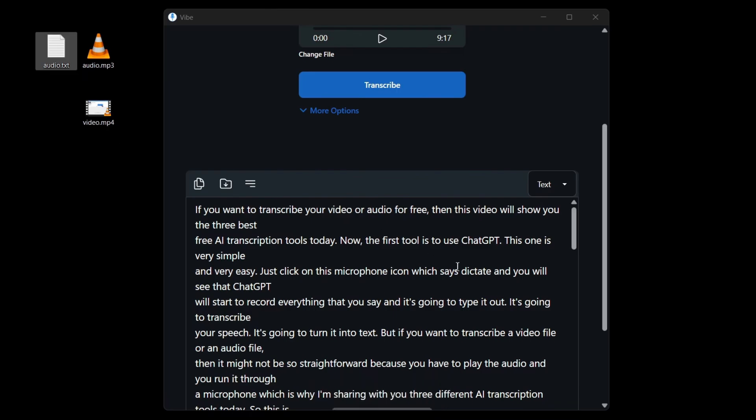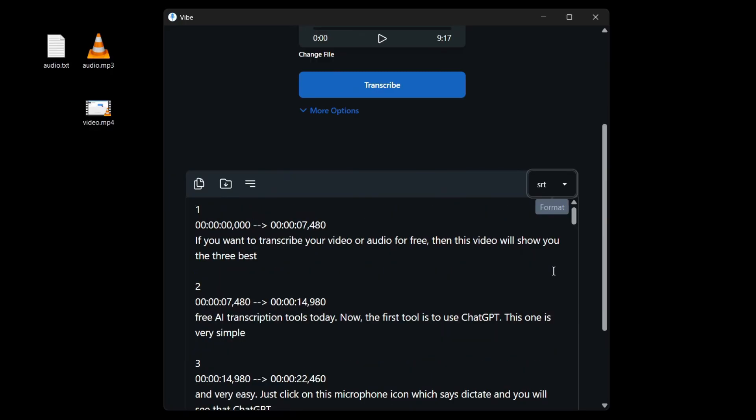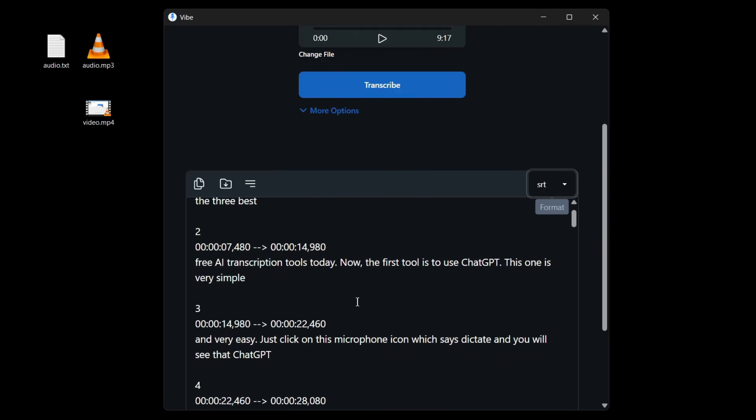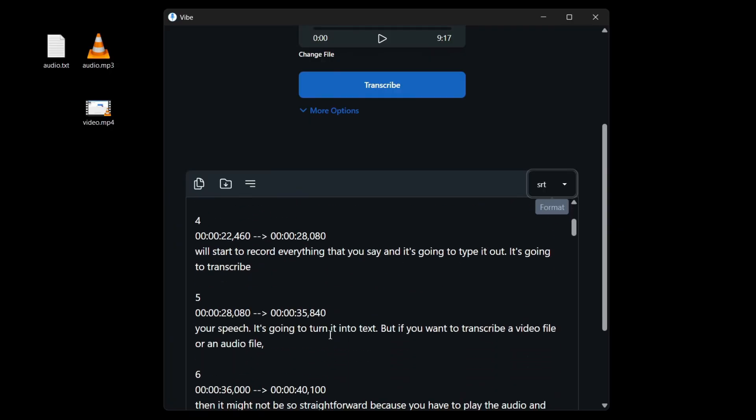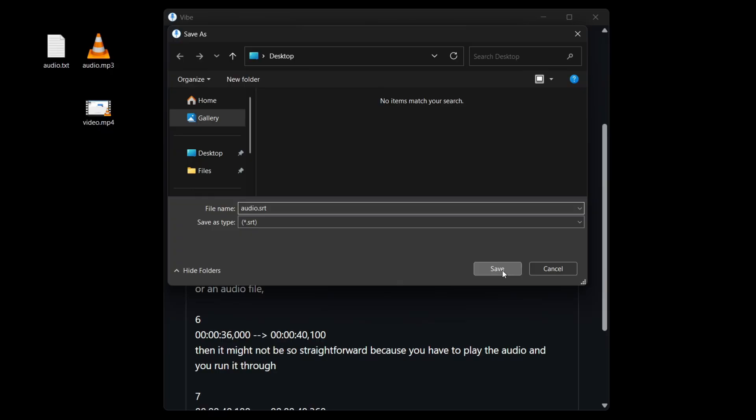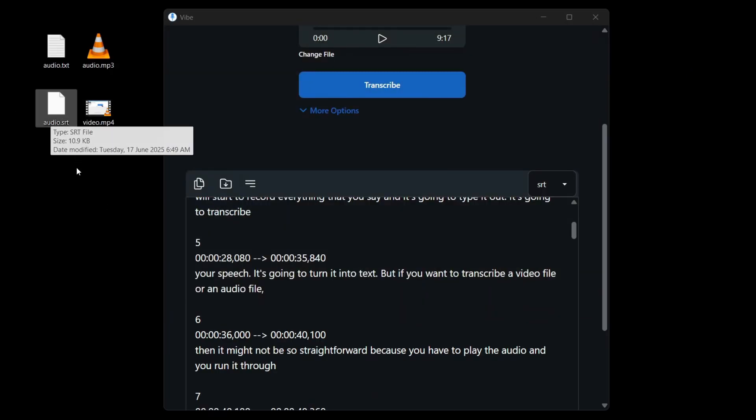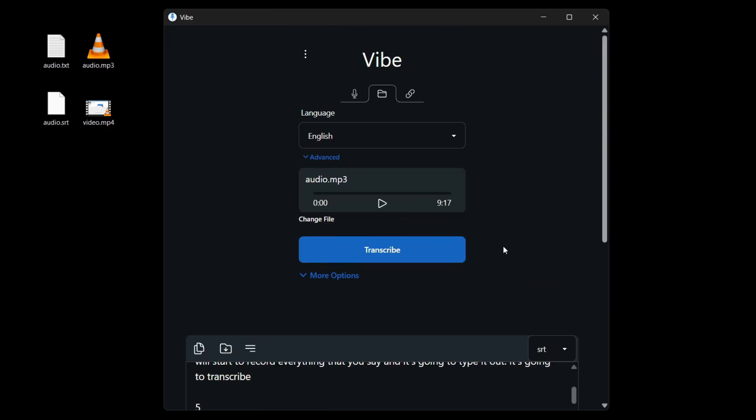Now, if I want a subtitle format, then I can click on this and I can choose SRT or VTT. I'm just going to show you SRT. In this example, you can see our transcript is here in the subtitles format. So I'm going to click on save transcript like this. And this is how you can use Whisper AI to generate subtitles for your videos.